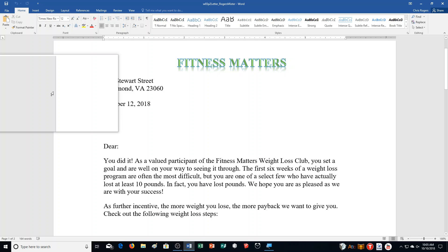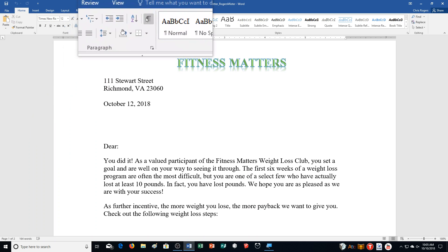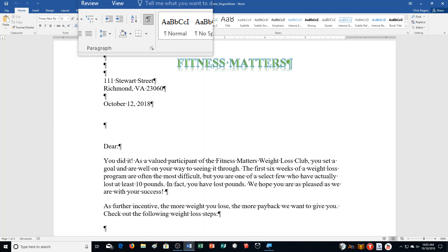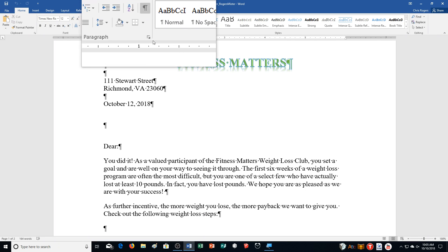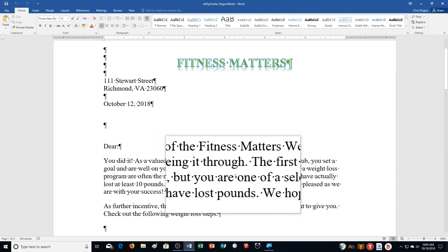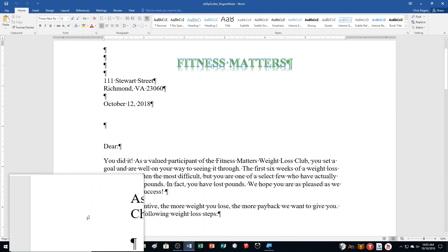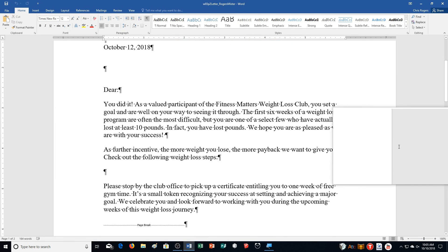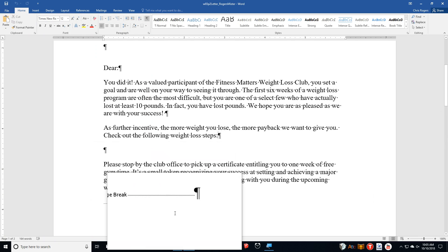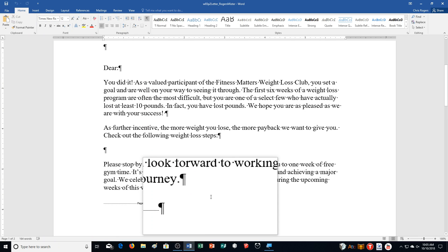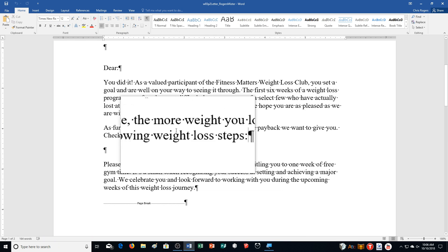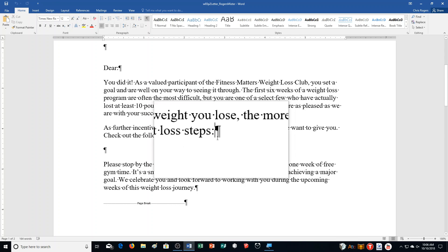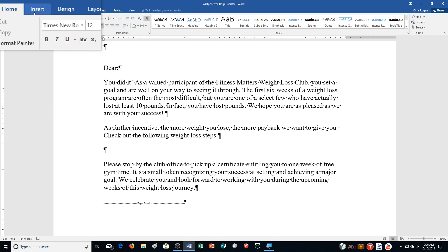Next, show non-printing characters if they aren't already displayed — they are displayed on my screen. Click before the blank paragraph mark after the second body paragraph. Body paragraph meaning there's actually more than one line to it. Then click the Insert tab.